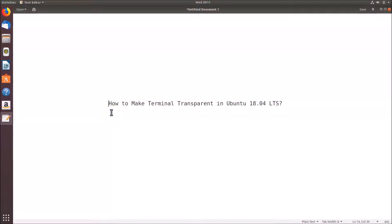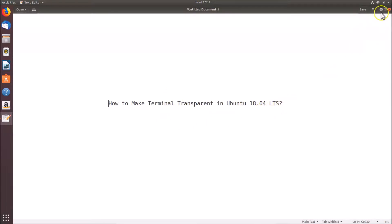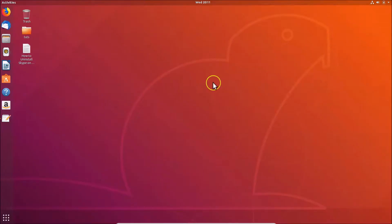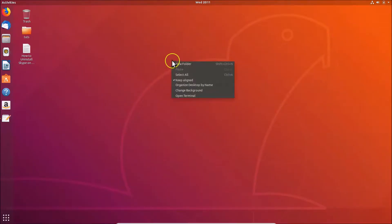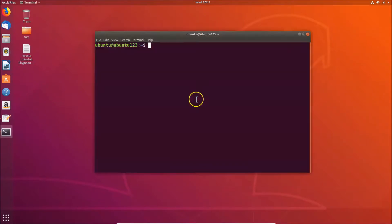In this tutorial, I'm going to show you how to make the terminal transparent in Ubuntu 18.04 LTS. First, we have to open the terminal, so come to the desktop, right-click on it, and then click on 'Open Terminal'.